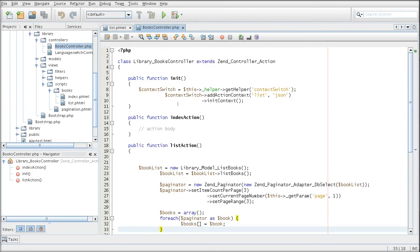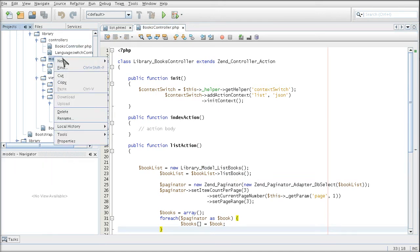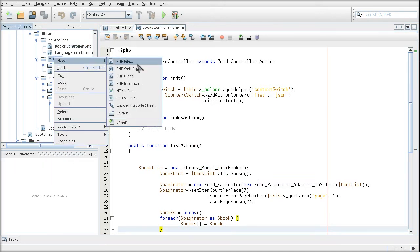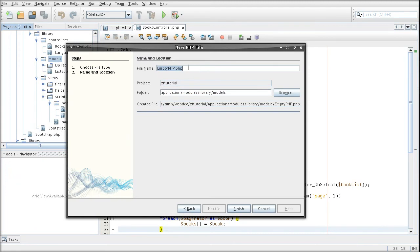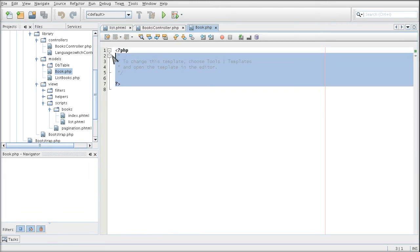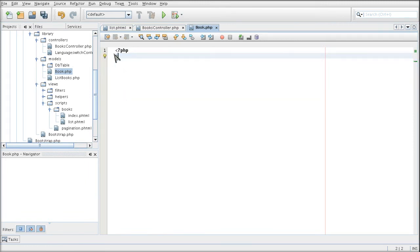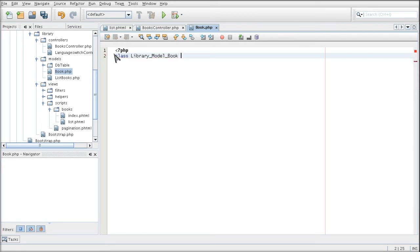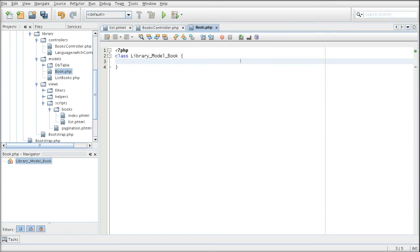So, the first model I will create is for the book itself. It's going to be called book.php and it's going to have a class library since in the library module model because it's a model and book because that's what I called it. So, this book or any book is going to have a couple of properties about it. The first one is, of course, its ID.